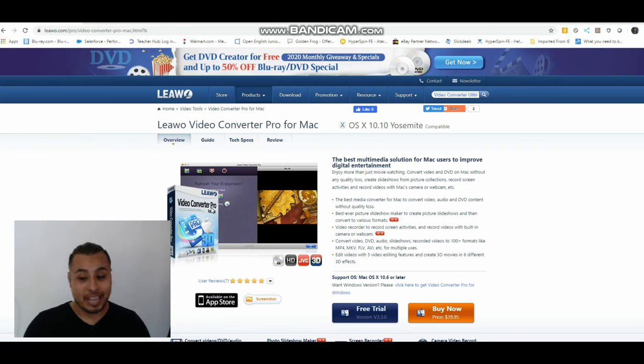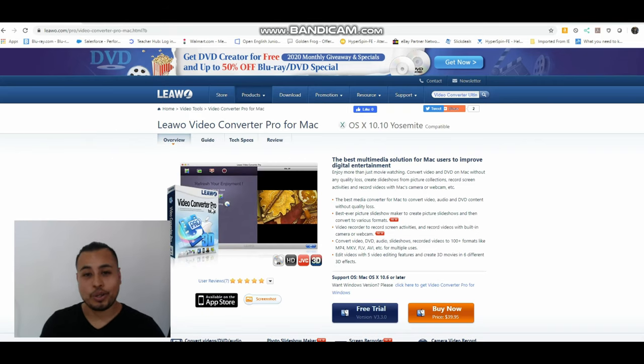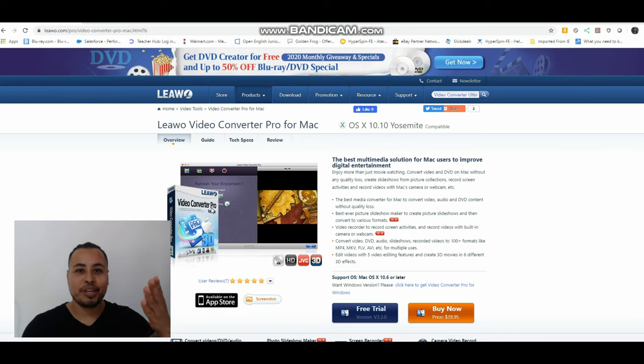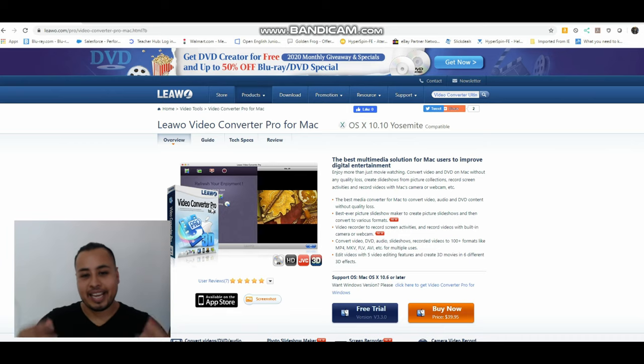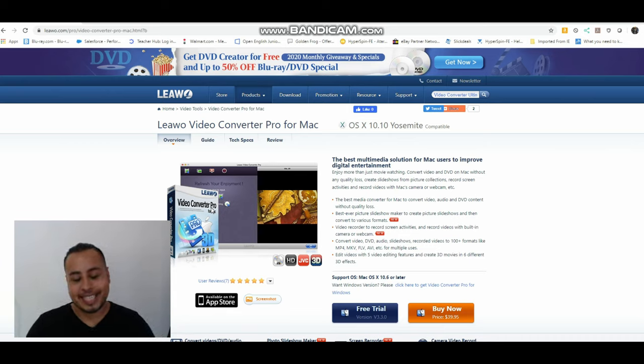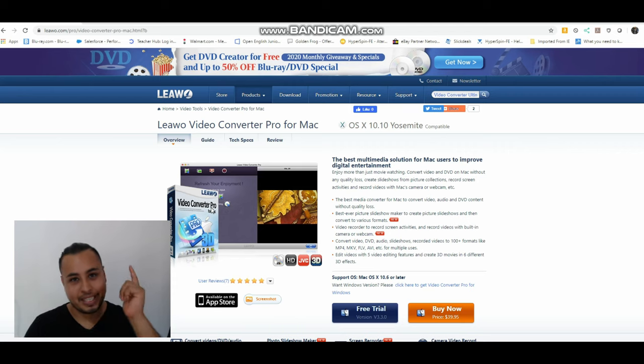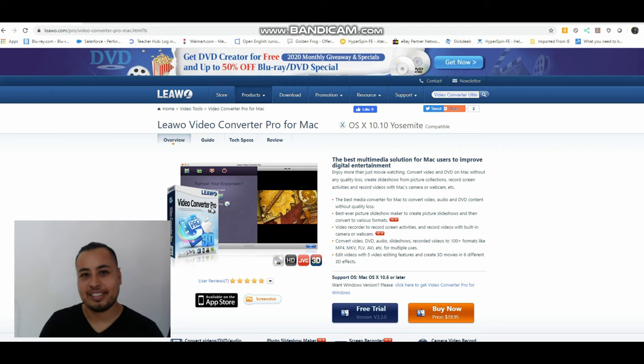I am having one heck of a time trying to record this video, so welcome to a new video. Today we are going to talk about digitizing your movie collection.